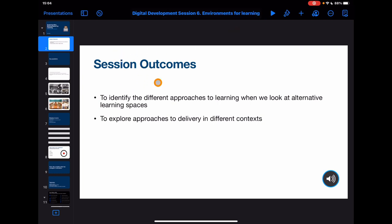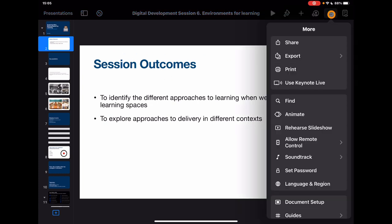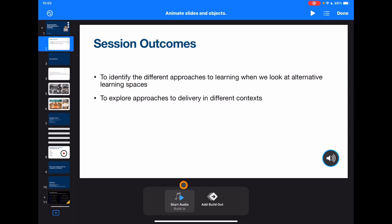The session outcomes are going to drop in, but I want my audio to happen at the same time — I don't want it to happen before the content drops in. Research would show that combining text and visuals at the same time is a very useful tool. So this is how we can do that — tap the three dots and go to Animate.